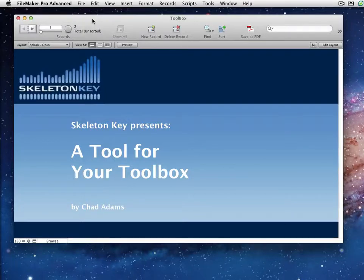Hi, this is Chad with SkellenKey in St. Louis, Missouri. A couple weeks ago I wrote a blog entry about why I think as a developer you should have your own toolbox of tools that you use on a regular basis. So I thought I'd follow that up with a short video, give you one of the tools I've found helpful and walk through it — we'll talk about looping scripts and some fun stuff like that.